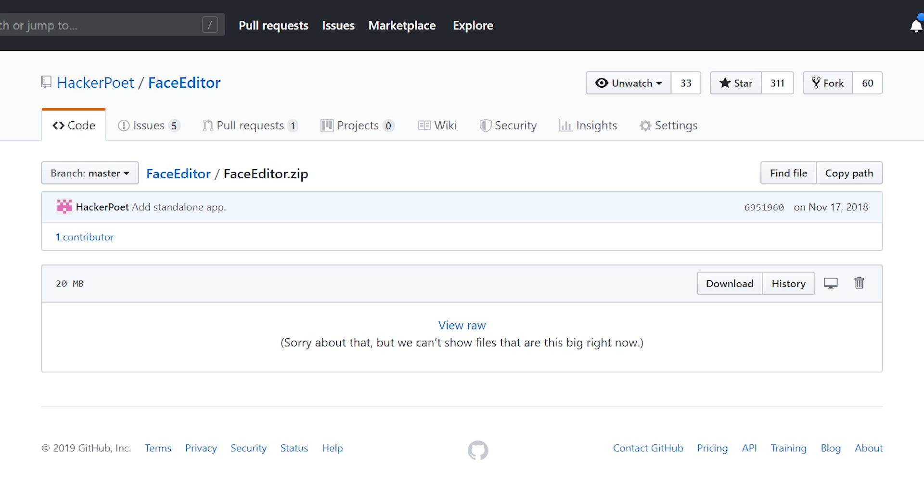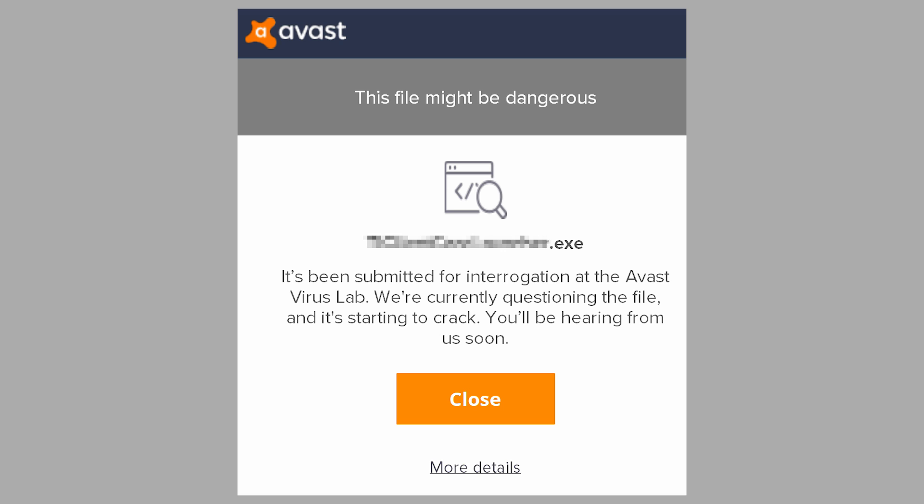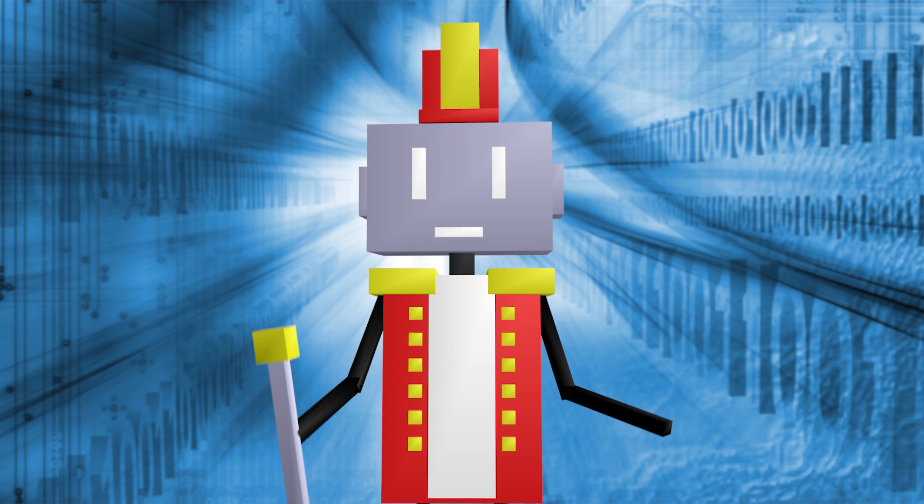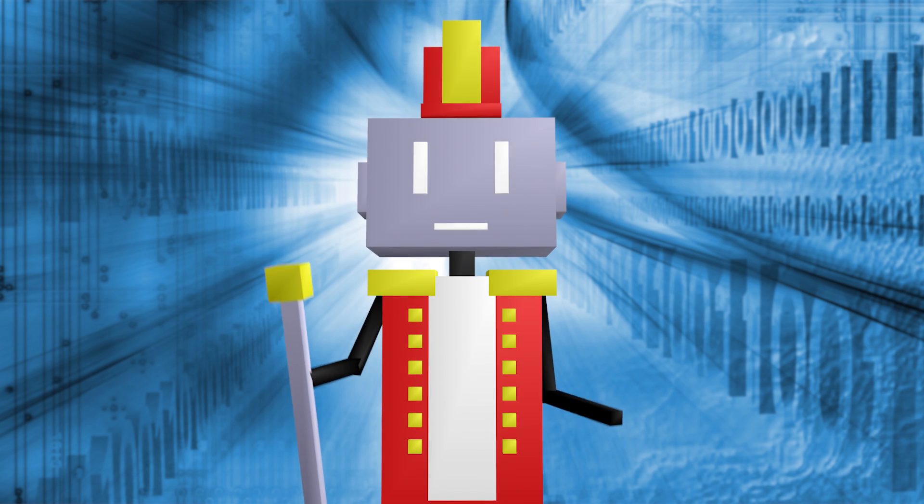It's not a good idea to run random executables you download from the internet, and your browser, operating system, and antivirus will make sure you know that. Sure, you can trust me, but that doesn't mean you'll feel comfortable doing it.